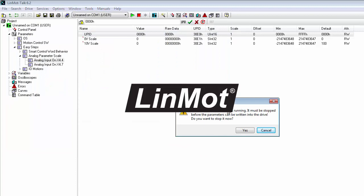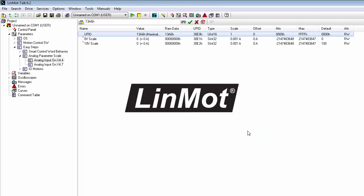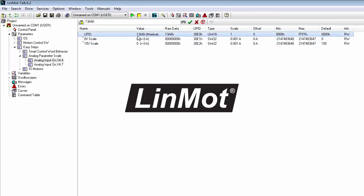It now tells us that the firmware on the drive is running and we have to stop it. So yes, we will stop it. And there we have the UPID that we want to control with this input.